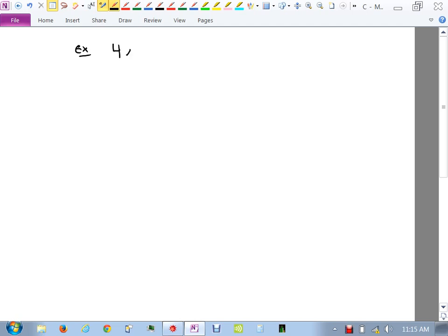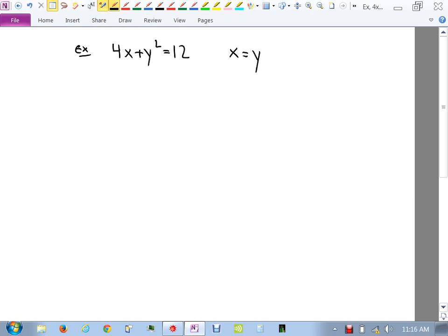Let's do another problem: 4x squared plus y squared equals 12, and x equals y.